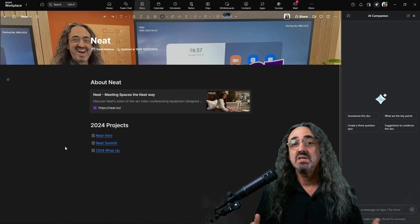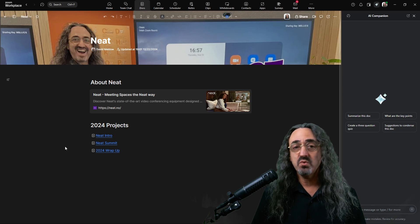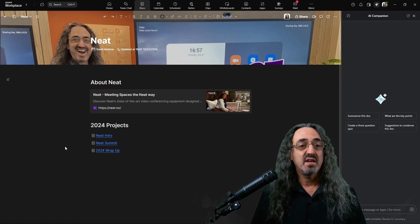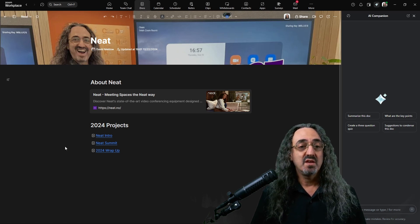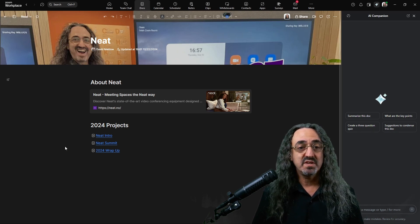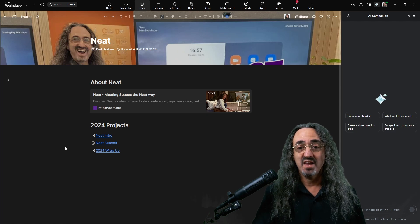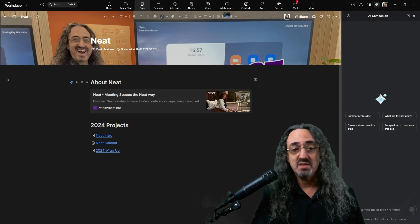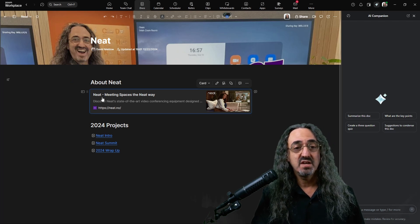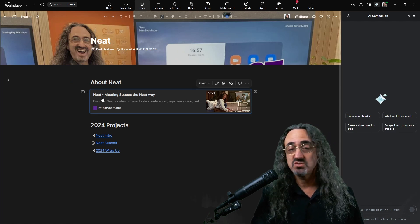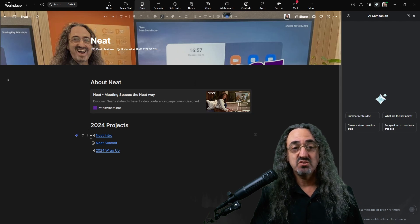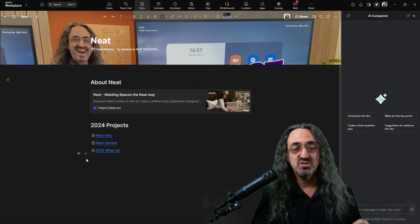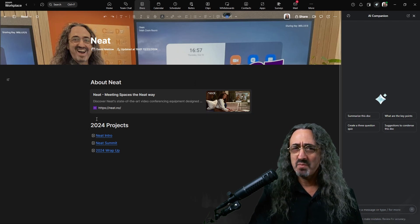So Neat is a company that I work with. They're a partner of Zoom. They make video conferencing hardware for meeting spaces and I just made a quick page about Neat. I made a header there. This is a web card. If I click it, it goes to their website and I have links to sub-pages for the projects. That's what we're getting into.